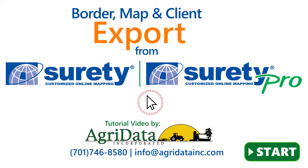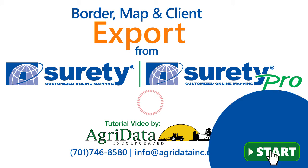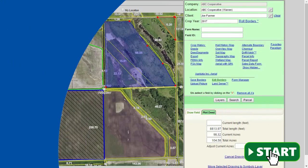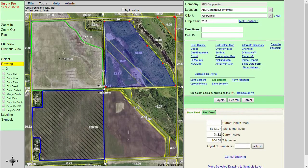Hello and welcome to this AgriData Inc. tutorial video. In this video we will be covering how to use the export functions within the Surety and Surety Pro customized online mapping software. The export functions allow us to take what we see on the map and turn it into a file type that is compatible with other GIS programs as well as certain navigation devices.